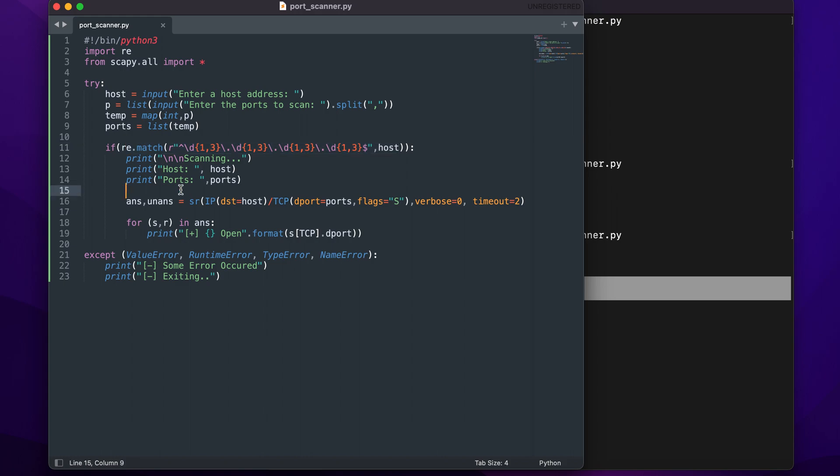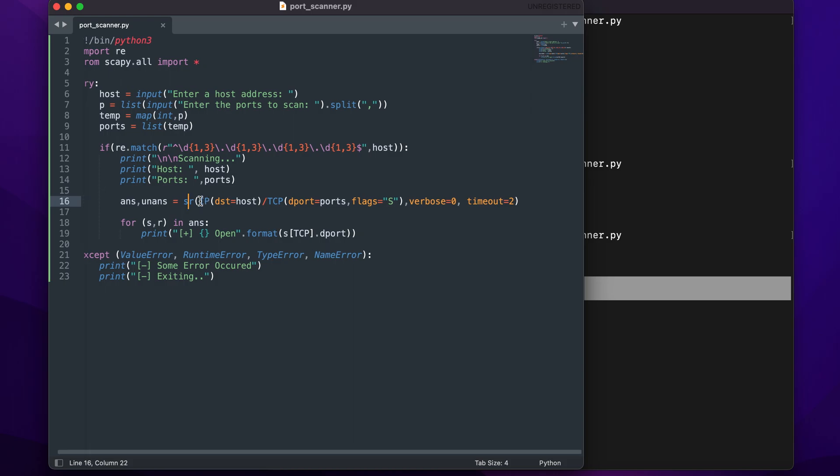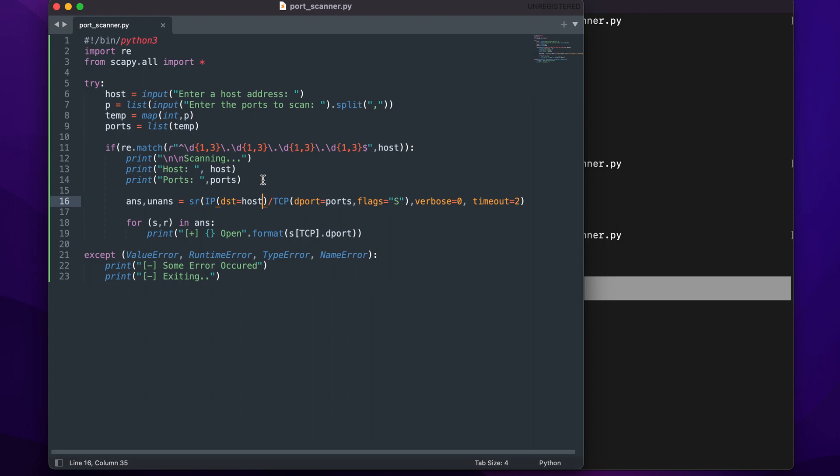Now this is a special method that we didn't discuss in the previous video, which is the SR method. S is for sending and R is for receiving. What this is trying to do is send the packet that we just made, and then it will also receive the packet back from the machine or host that we were trying to send our packet to.